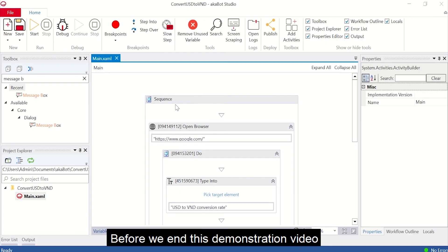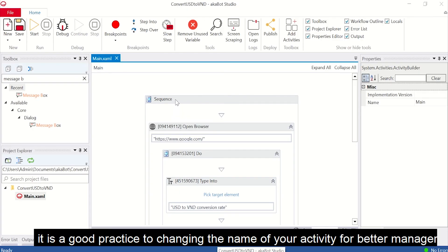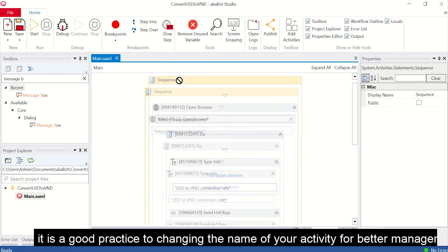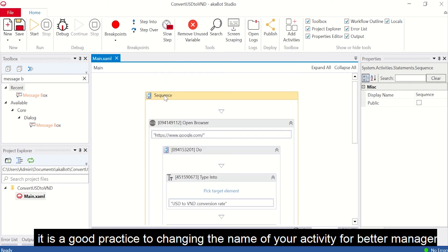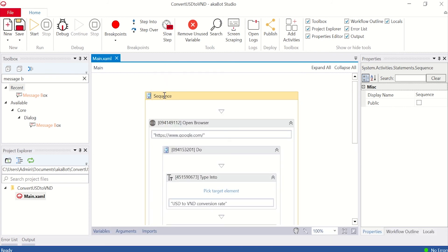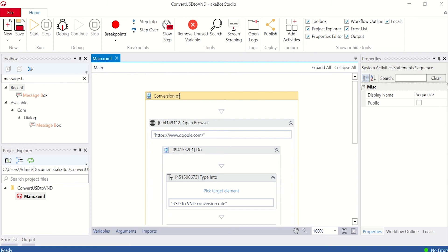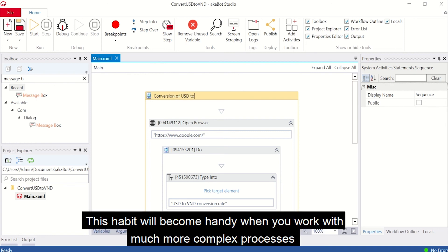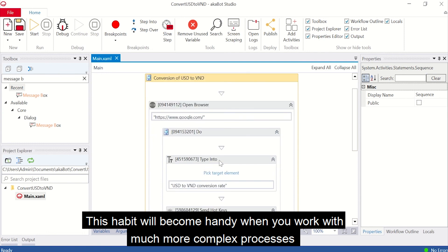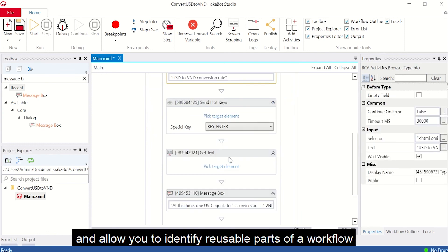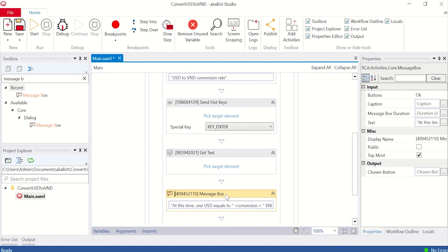Before we end this demonstration, it is a good practice to change the name of your activity for better management. All you need to do is click the tab on top of the activity and rename it. This habit will become handy when you work with more complex processes and will allow you to identify reusable parts of a workflow.